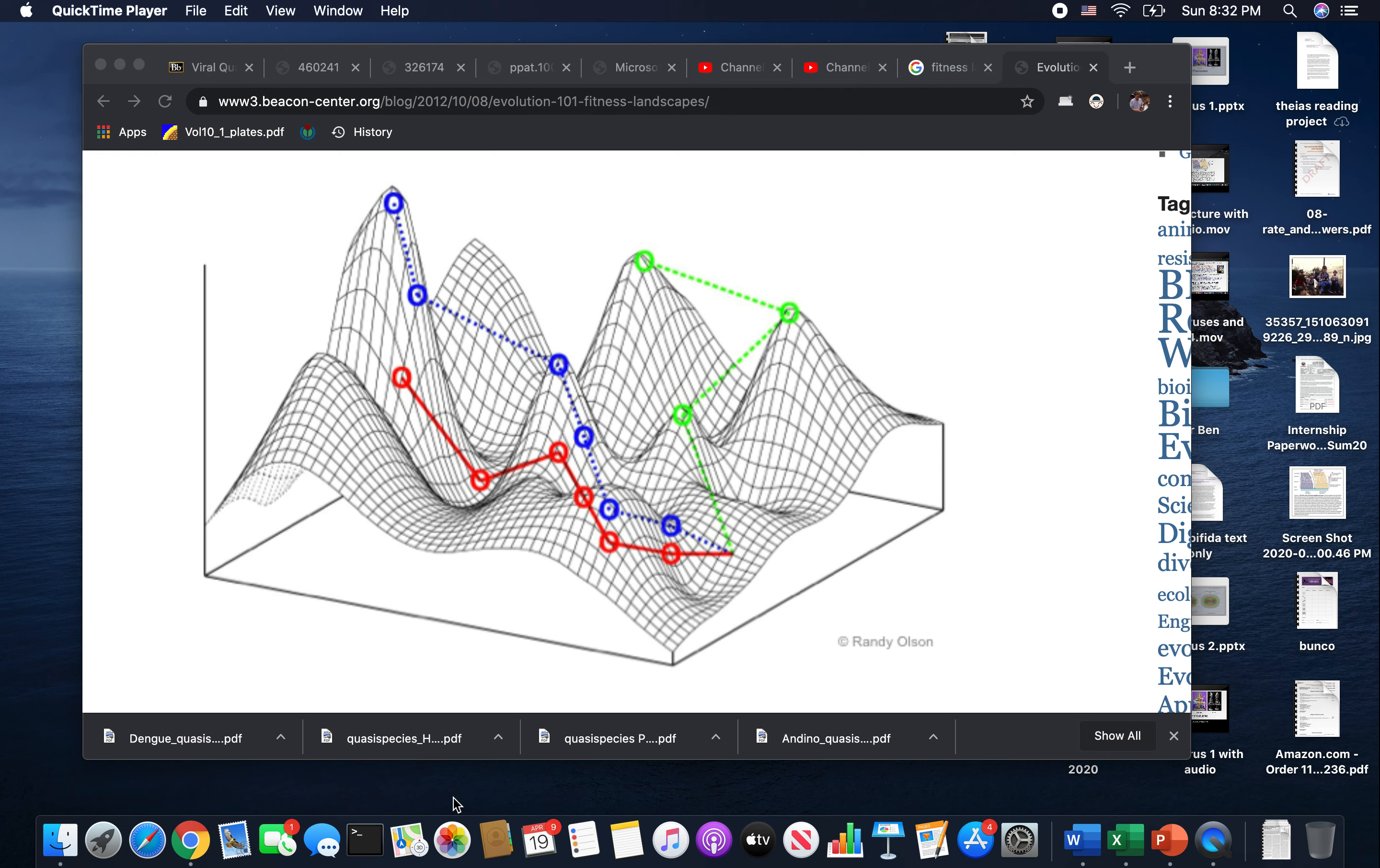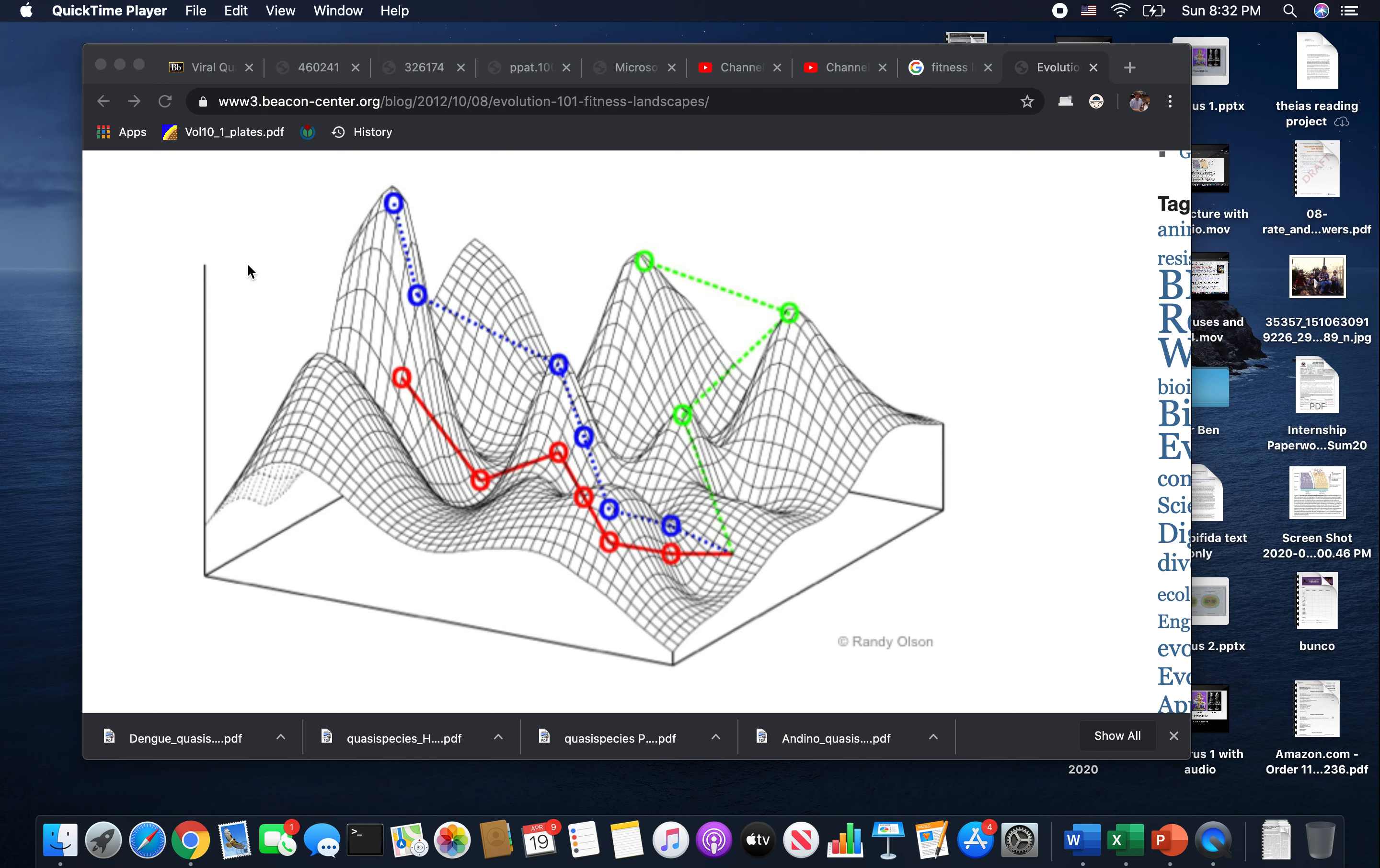We're going to talk about fitness landscapes, so I thought I would introduce the concept here. The idea is the fitness landscape is going to look something like this. On this axis here you have fitness, which is basically how many offspring you're going to leave behind. We've got some peaks up here, and each of these peaks is in what we would call sequence space.